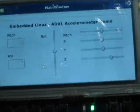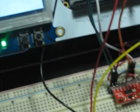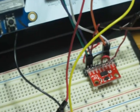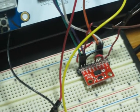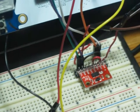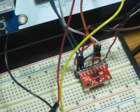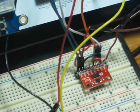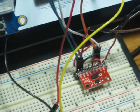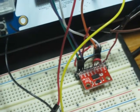I also want you to take a look at the accelerometer ADXL345 itself. The data is accessed using the I2C bus.